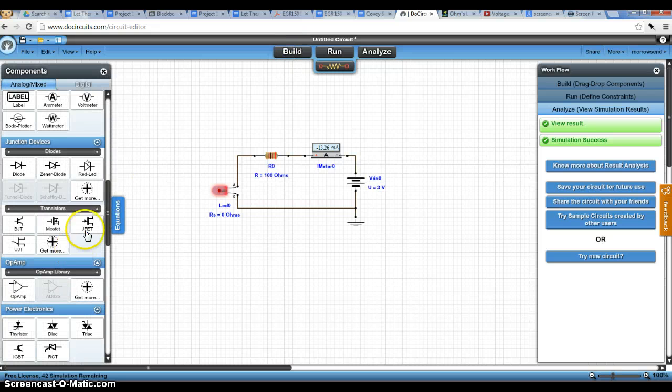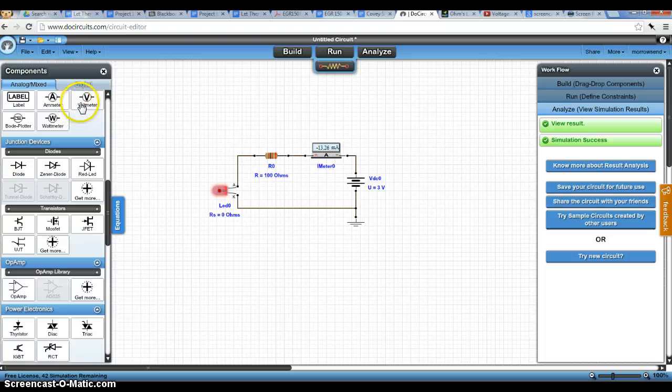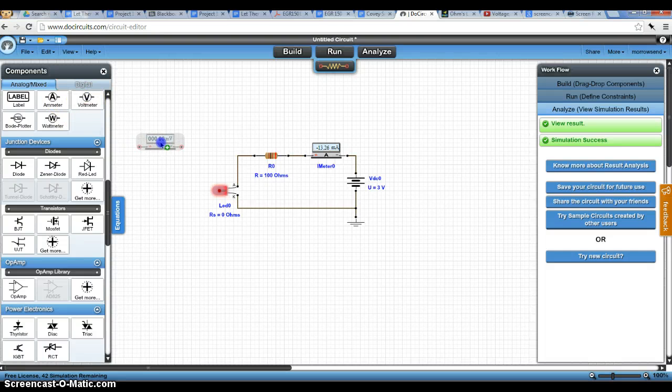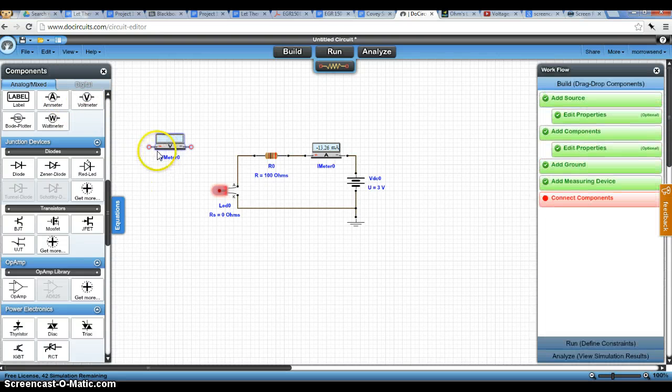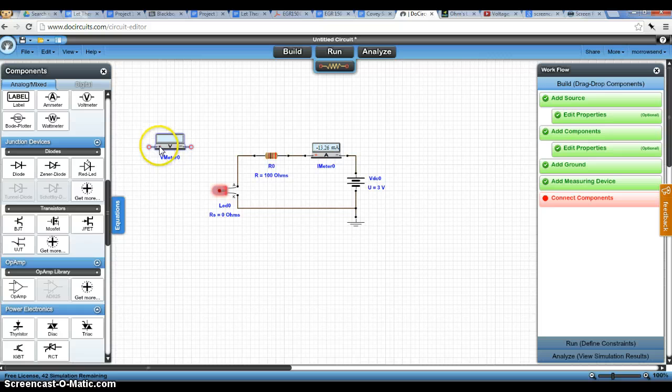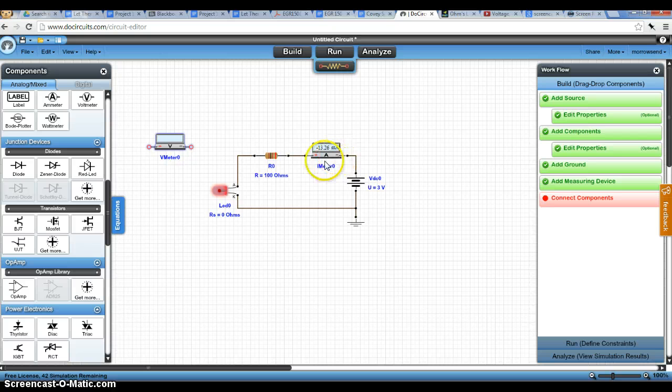But if we want to also take voltage measurements, we come in here and grab a voltmeter. And notice the voltmeter has a plus and a negative as well. The ammeter has a plus and a negative. Here, I've connected it backwards.